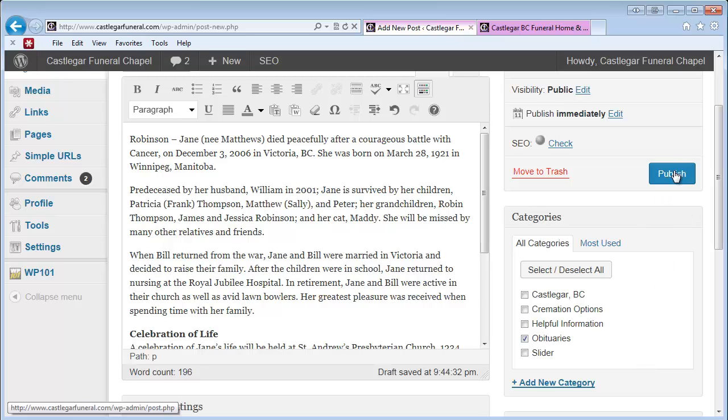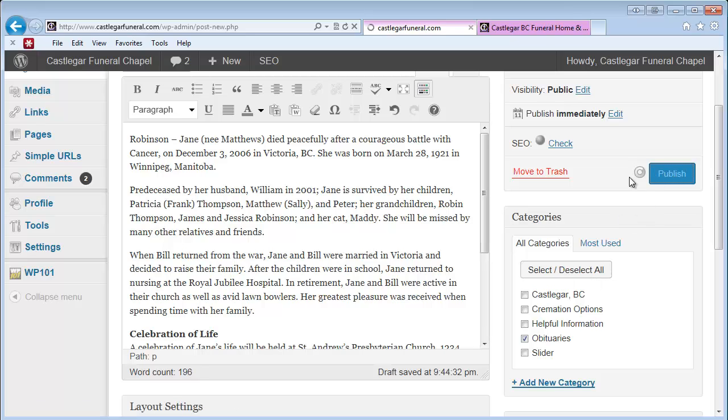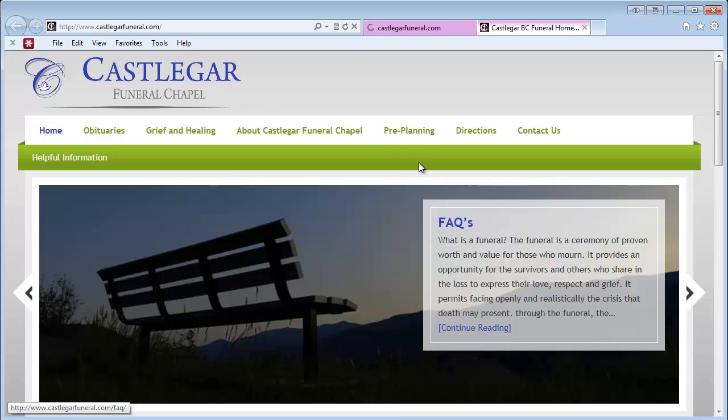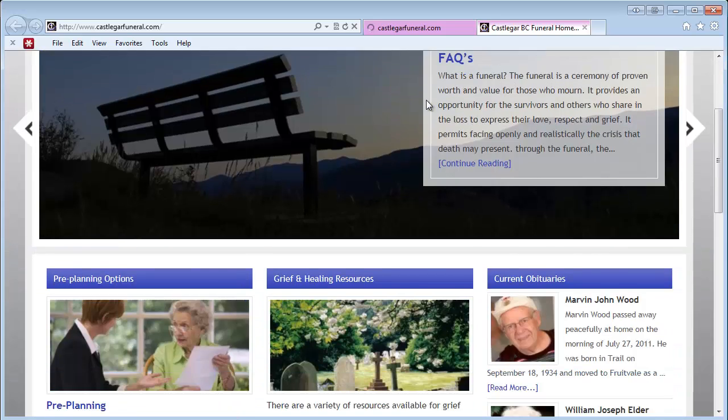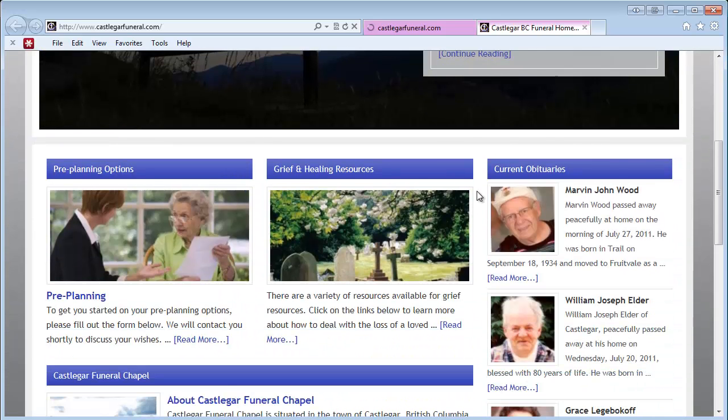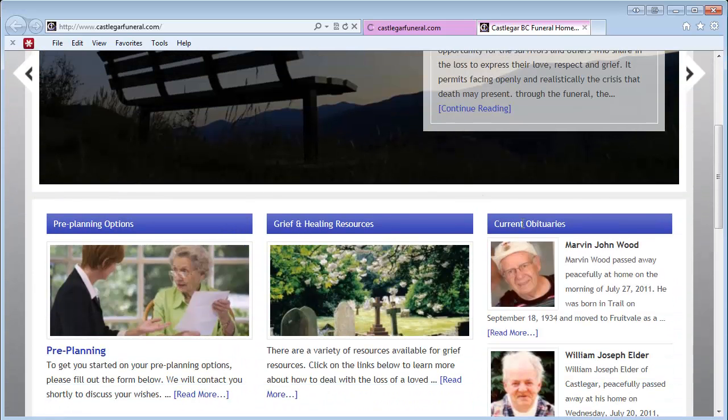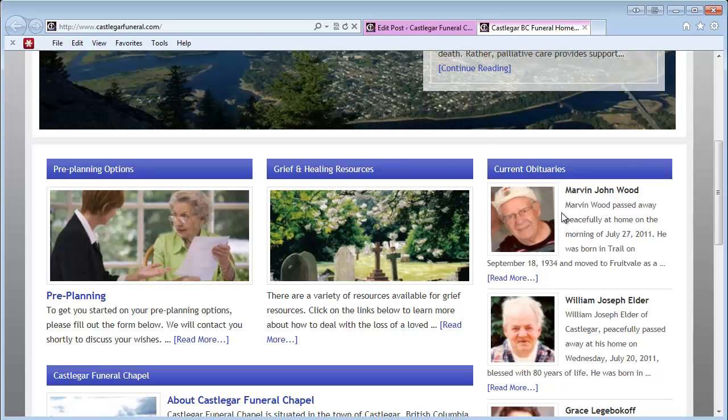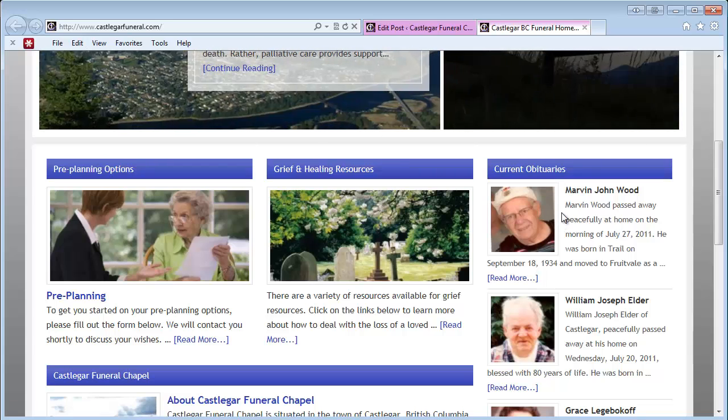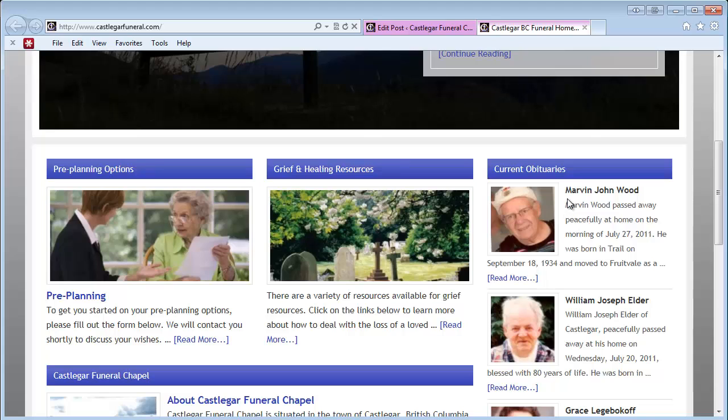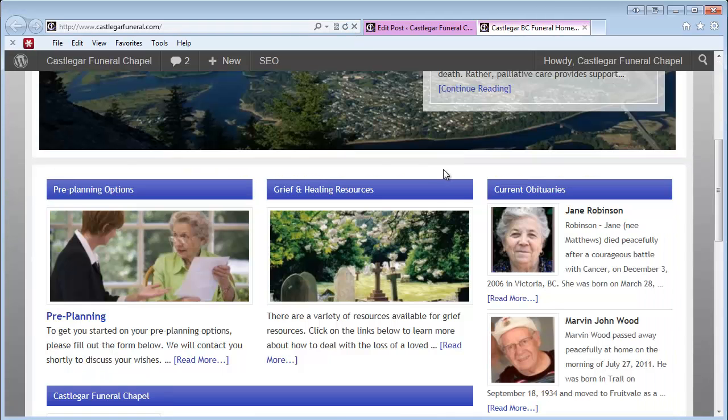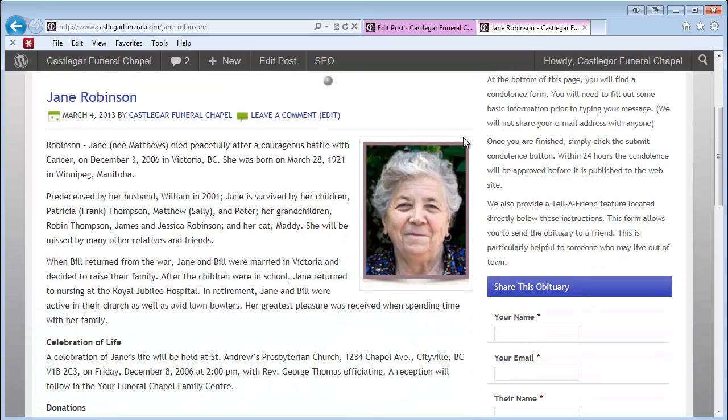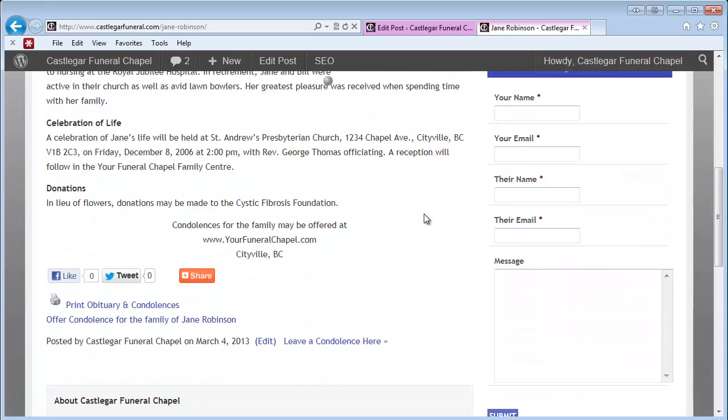Now we're ready to publish the obit. It just takes a few seconds. While we're waiting, we'll go to the home page where you can see we've got some obituaries already. We'll refresh this page and you'll see the new obit right there. If we click on it, we'll see that it's loaded the picture in the right place.